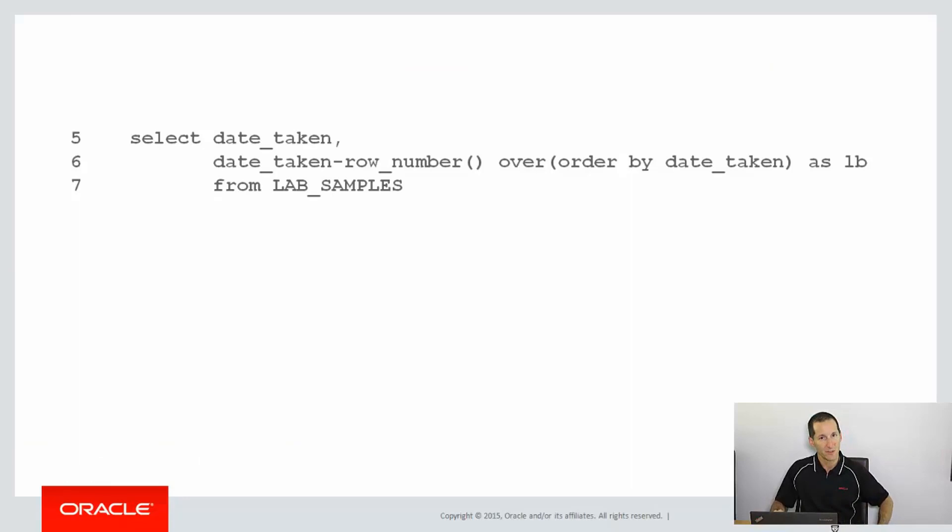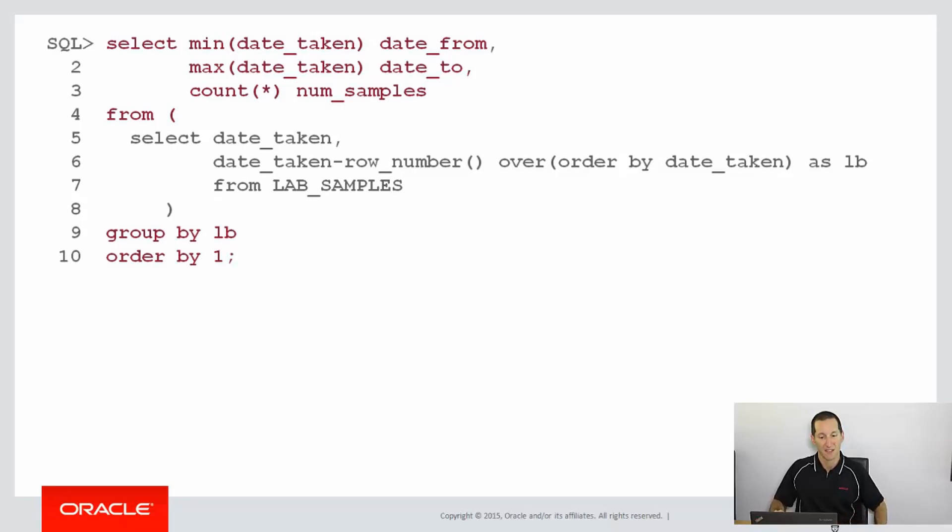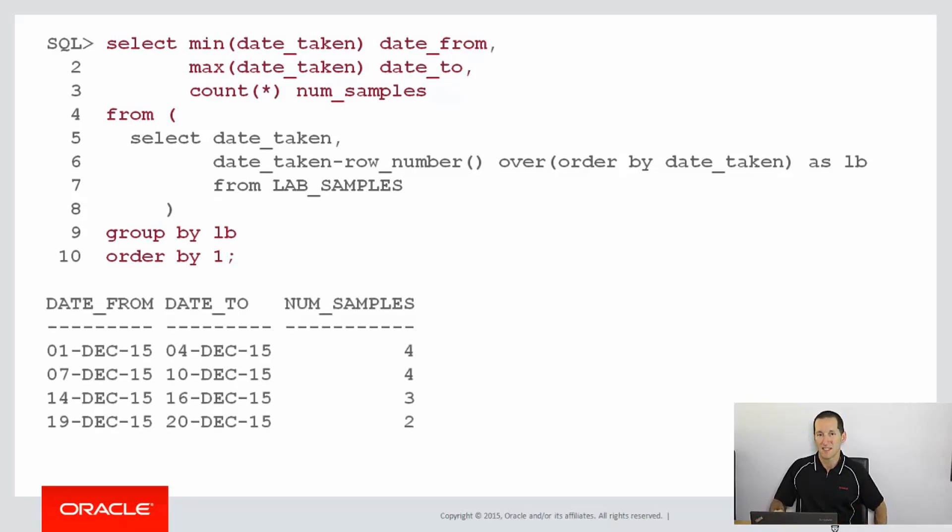So let's take that query we saw from the previous page, and we're going to wrap it in an inline view just with a normal group by, using min and max and the count. And there we have the desired result, simple as that, just using an analytic and wrapping it with a group by.